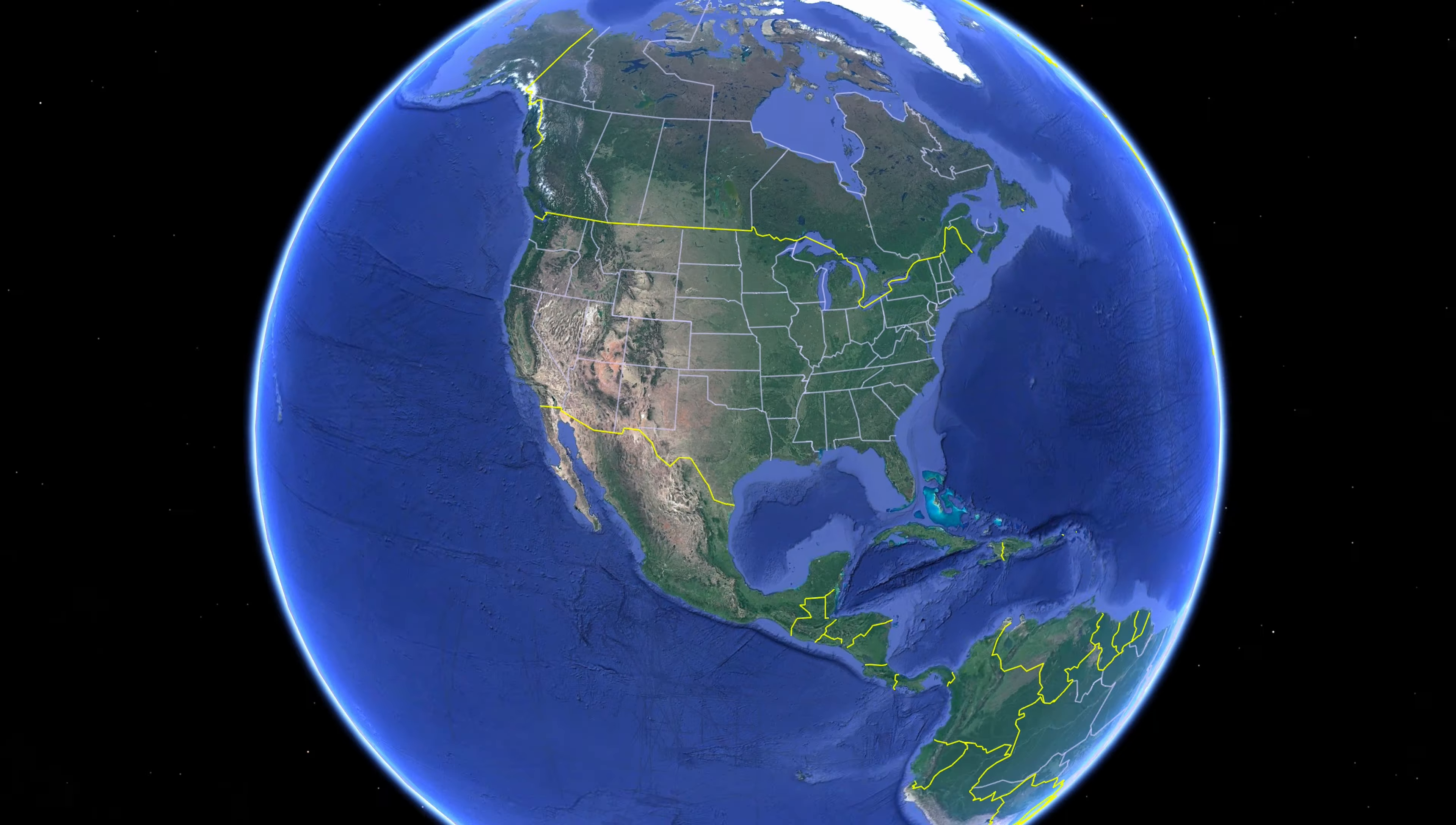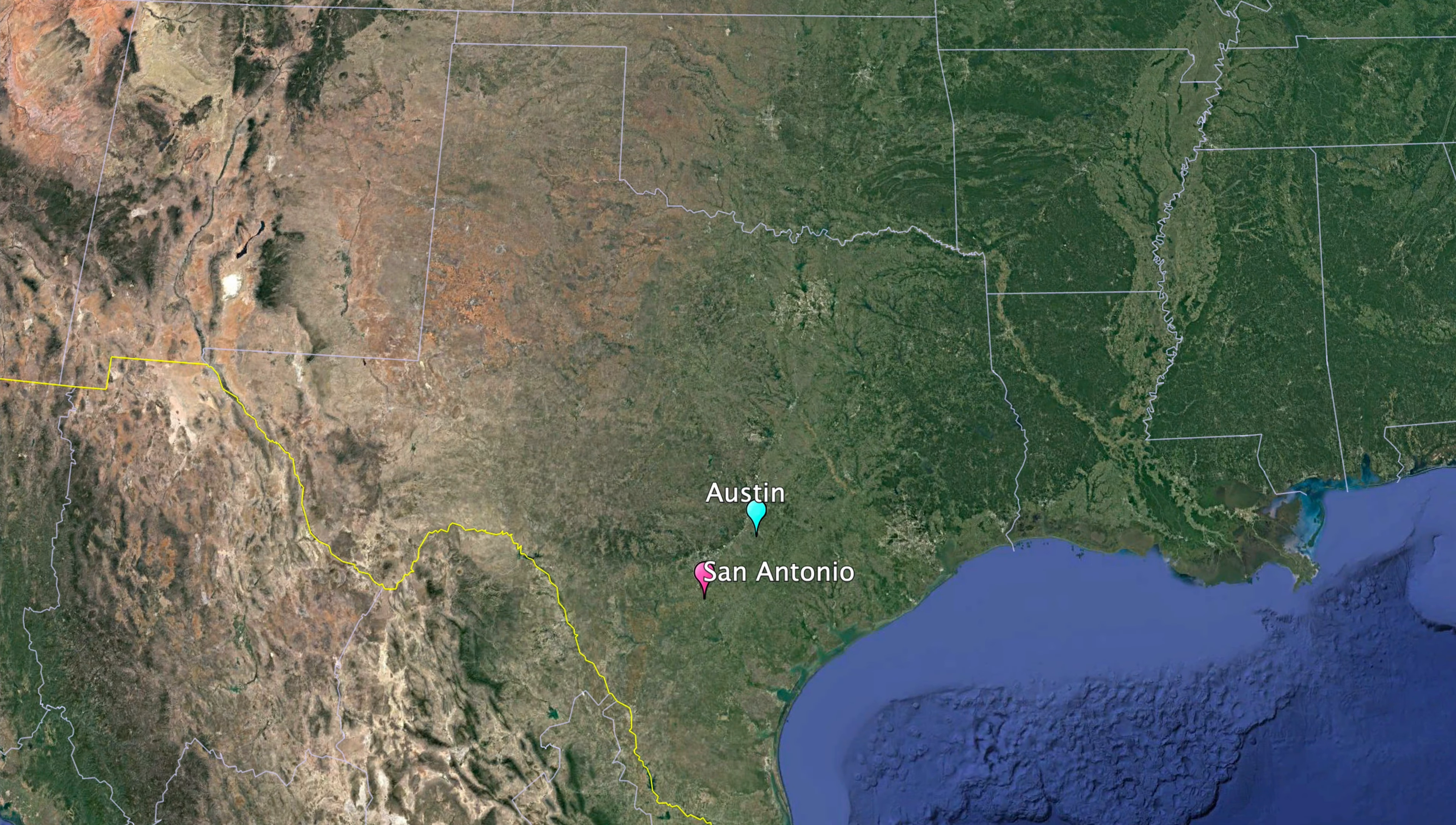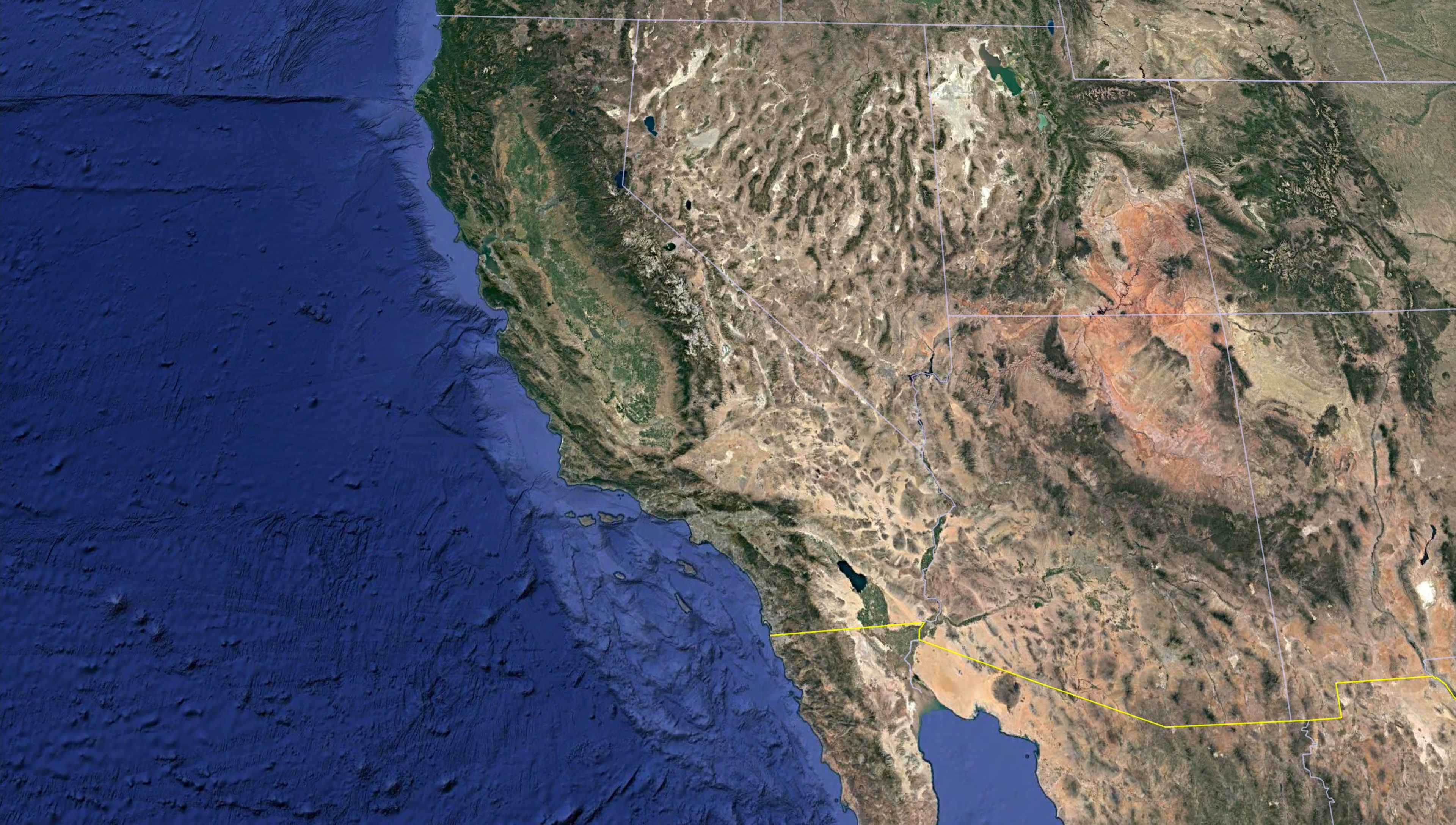For example, is the Texas data center in Austin, San Antonio, Dallas, or Houston? Is the California data center located in LA, San Diego, or San Francisco?